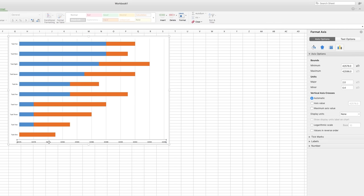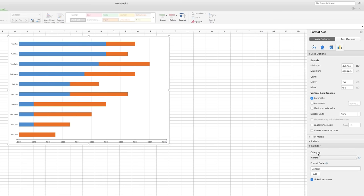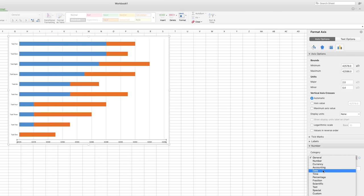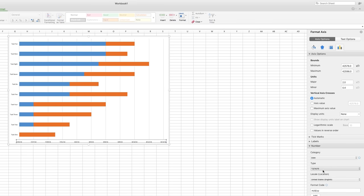We still don't have readable dates though. To fix that, go down to Number and change the category from Number to Date. Now the Horizontal Axis will show us readable dates.